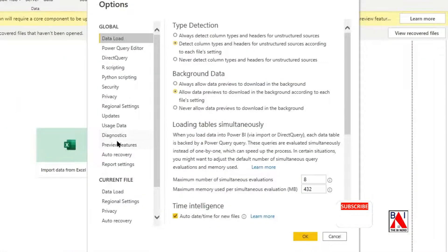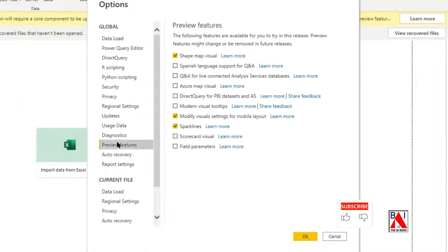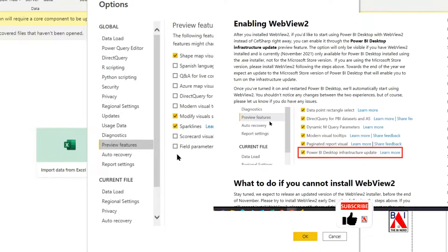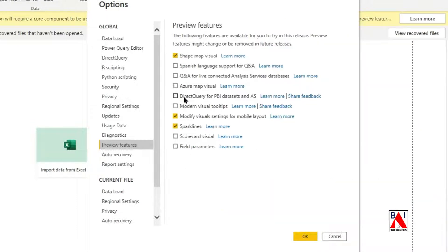This is what the Microsoft website suggests, but in my preview features there is no Power BI Desktop Infrastructure update, although this is the latest version of Power BI Desktop. This seems to be a catch-22 situation.